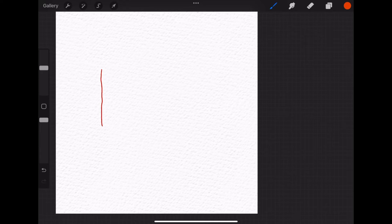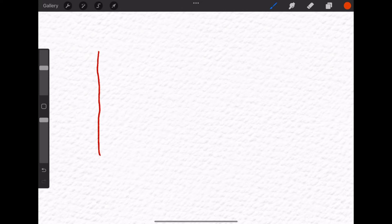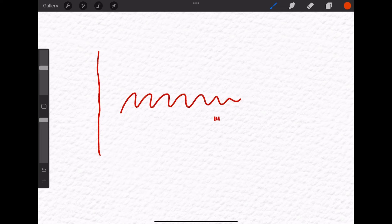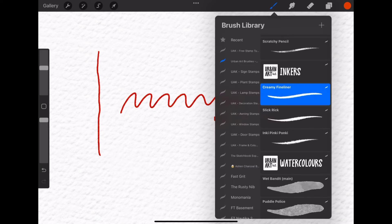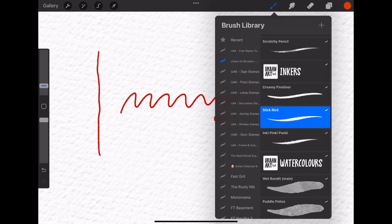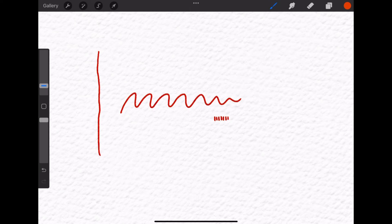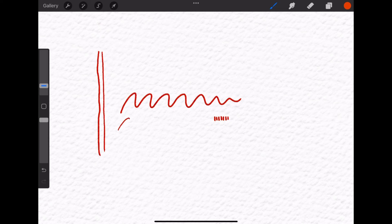Next, the ink brushes, all are great for outlines, just different texture. Creamy fineliner is very smooth, the slick rig is a bit more edgy and with pointier ends. And the inky pink ponky is my favorite brush for the outlines. It is like a bleeding ink brush.